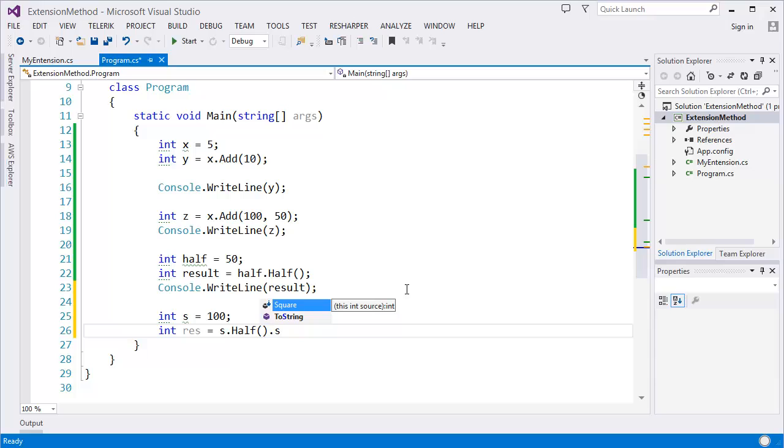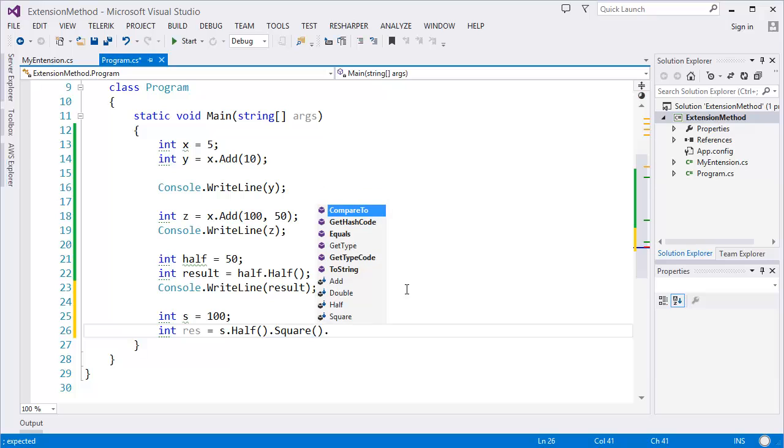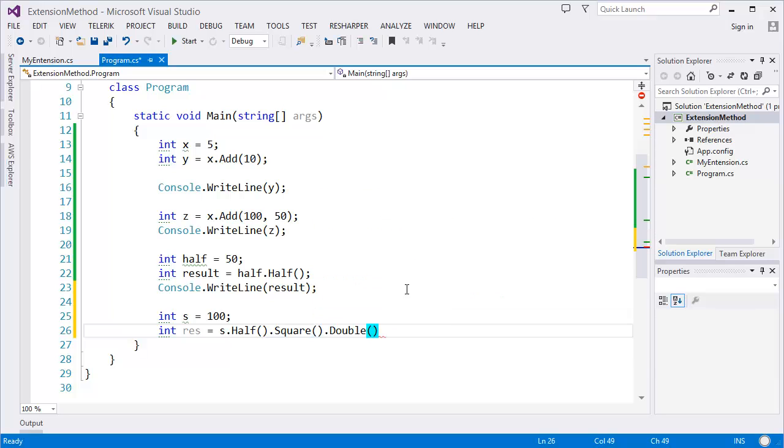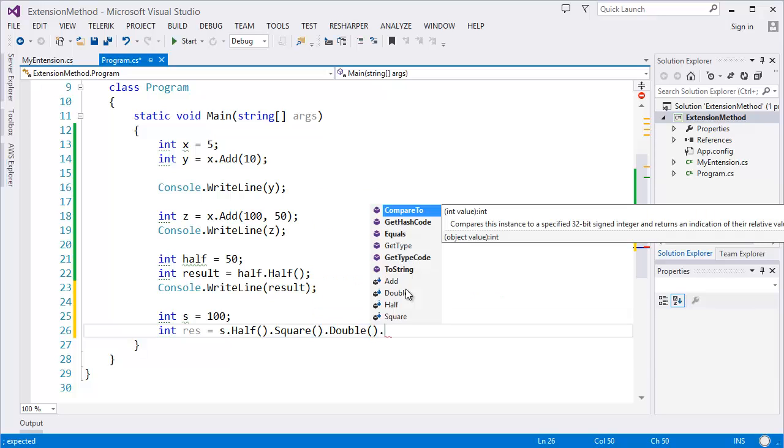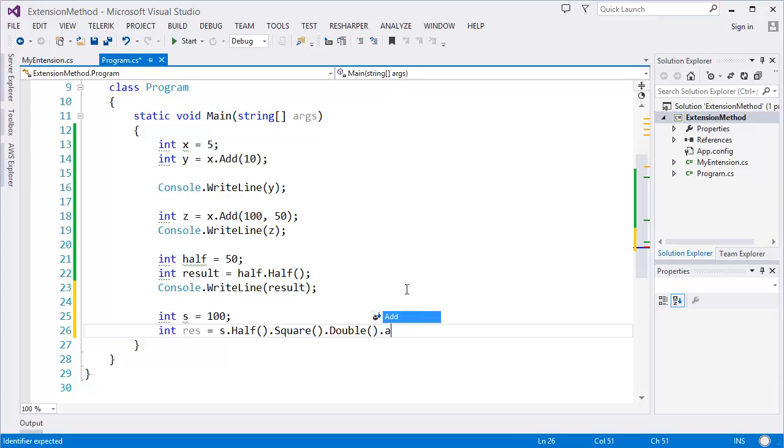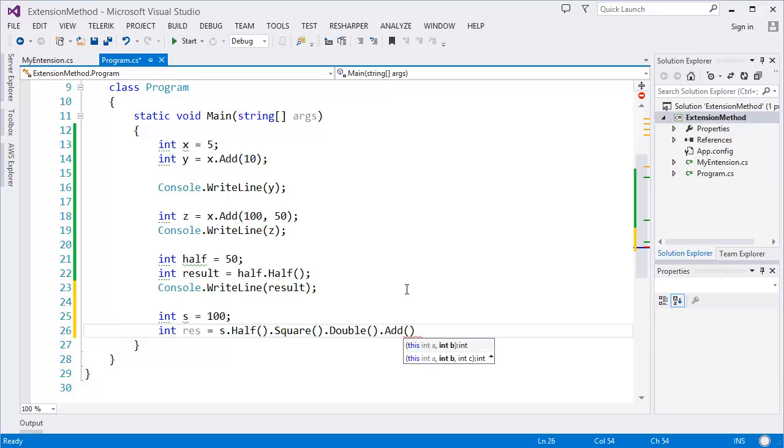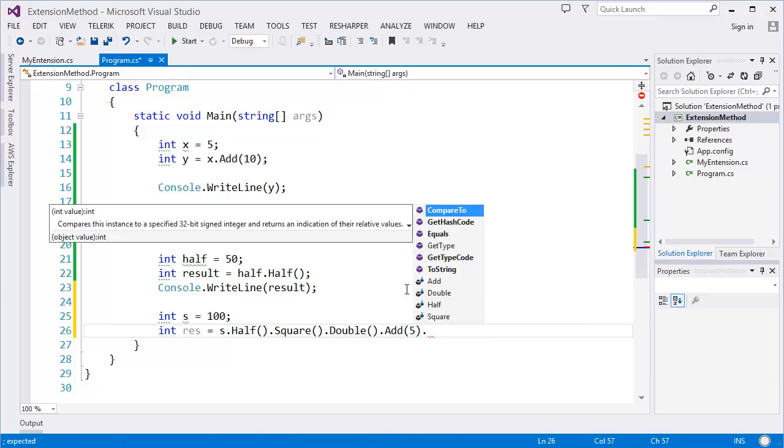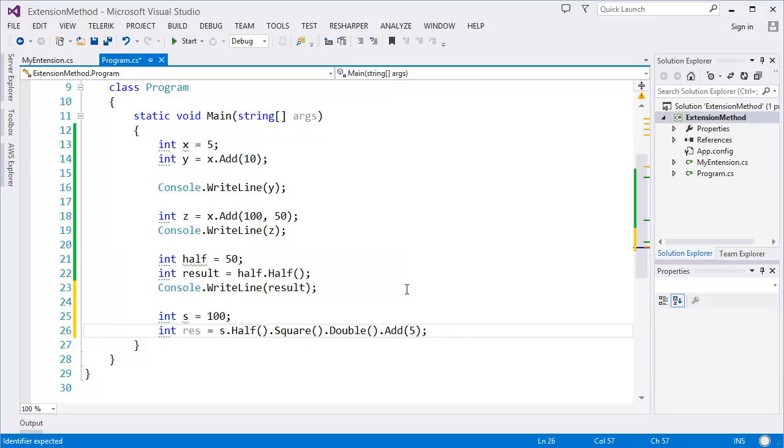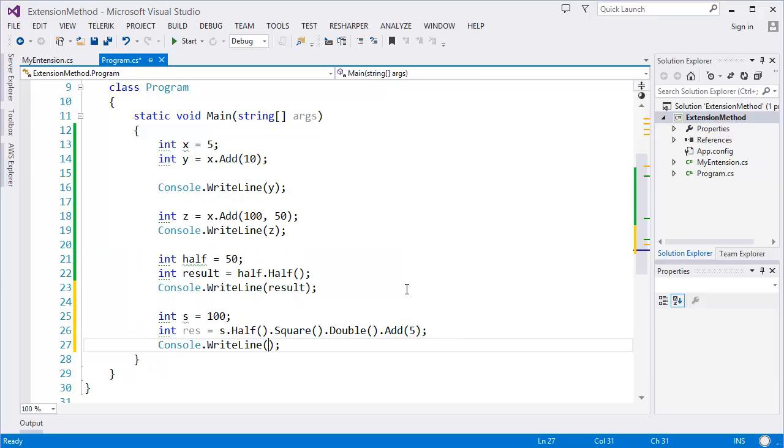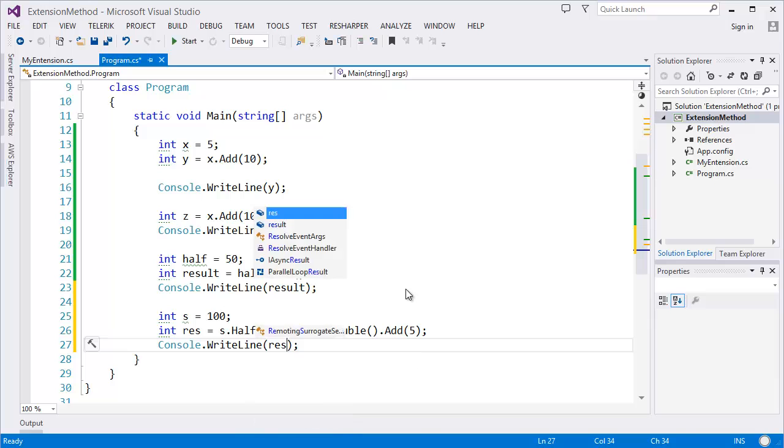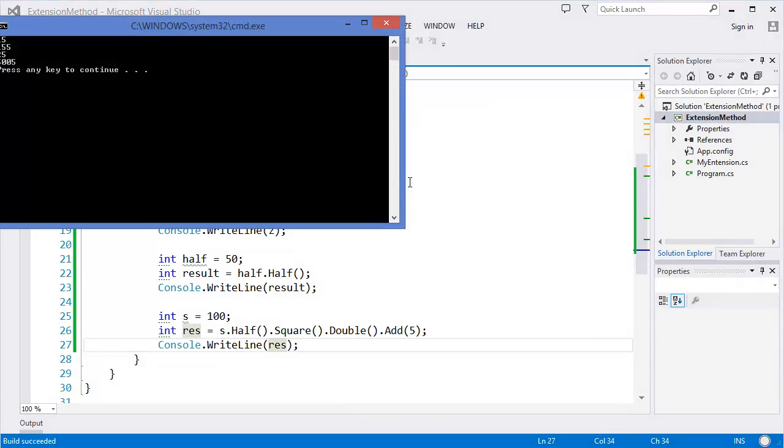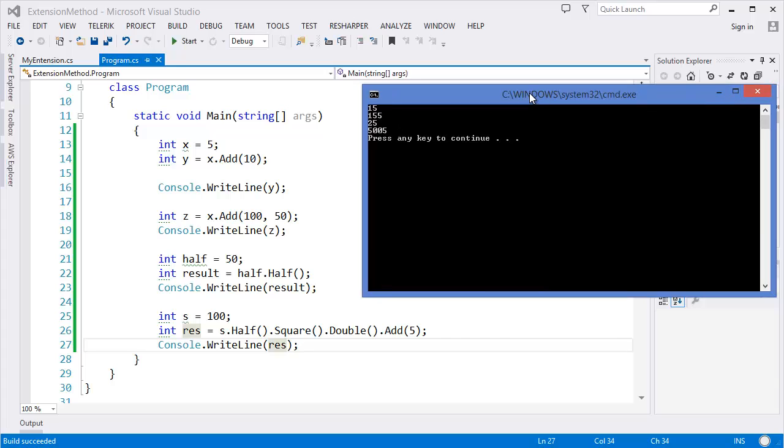All right, so it will make half, then dot I want to make it square. All right, then I want to make it double. Then I want to make it whatever you want. I mean, I want to add now. So I want to add a value, let's say 5. Okay, now let's see the result. What is the result? Control F5. 5005.